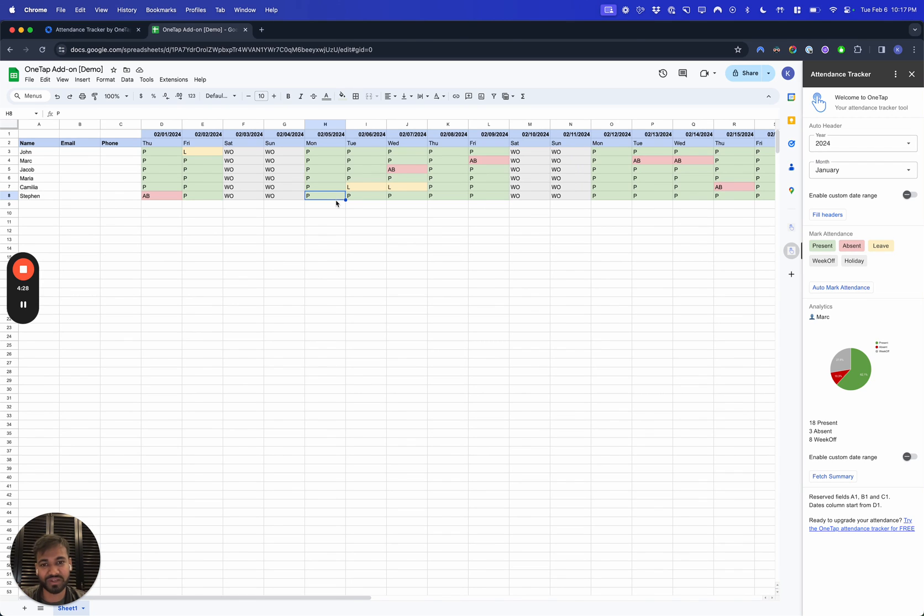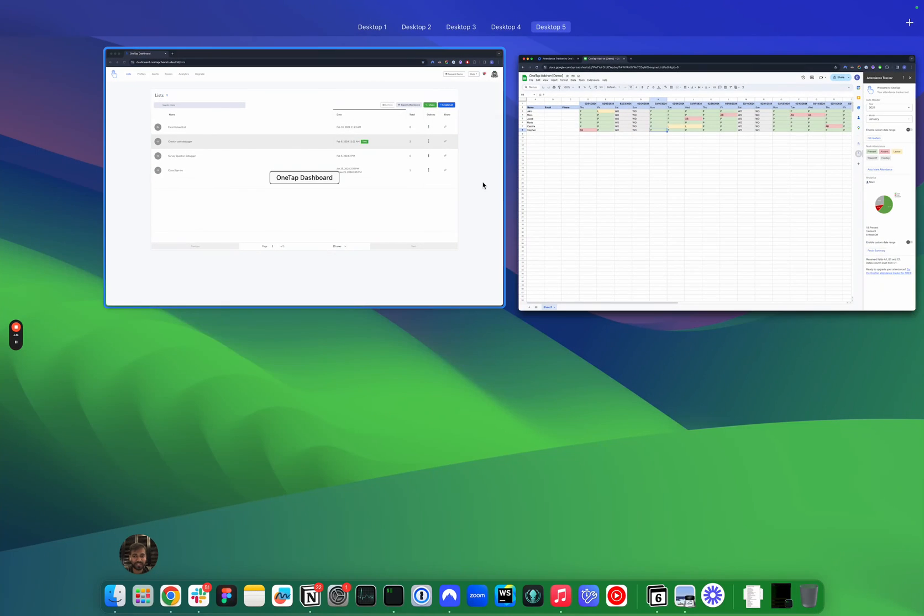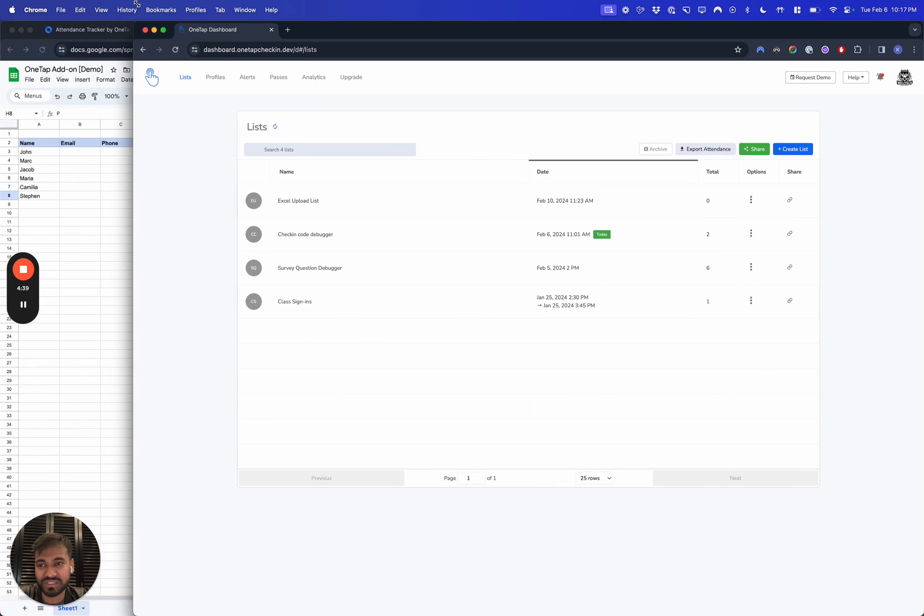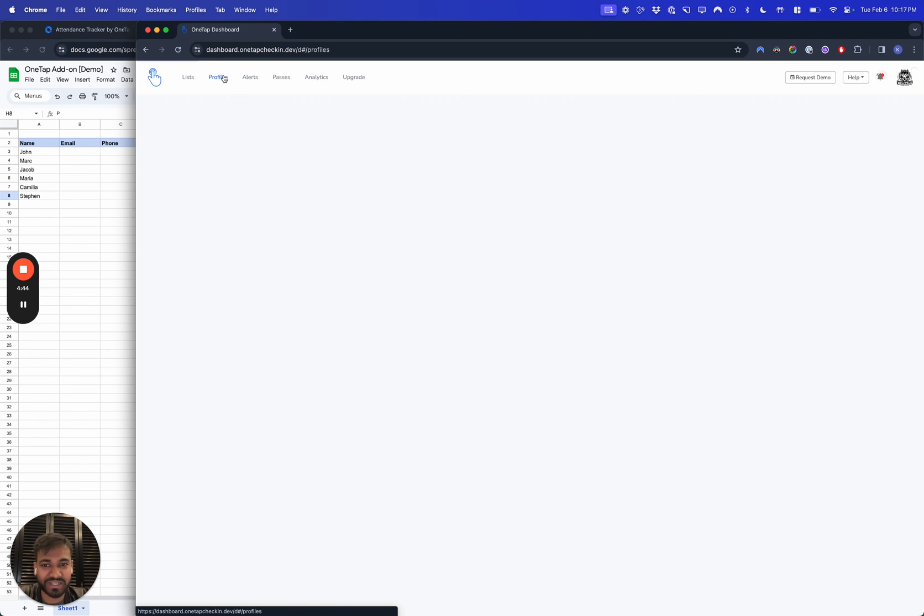Eventually there are plans to integrate this directly with our OneTap Dashboard application, which is one of the simplest attendance applications available out there. It helps you create a list and keep track of attendance in a more detailed view. If you're interested in that, you definitely want to sign up for OneTap.